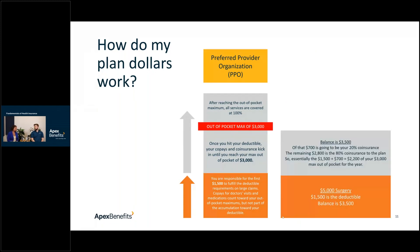Here's how a major claim is paid on the PPO: a $5,000 surgery — $1,500 goes to the deductible, the remaining balance is $3,500, your 20% coinsurance on that is $700, and the plan sponsor pays $2,800. Adding $1,500 plus $700 gives you $2,200 toward your $3,000 out-of-pocket maximum.